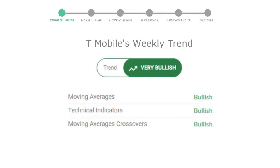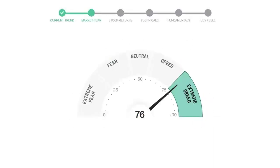Today's market fear and greed index is 76, which is indicating an extremely greedy emotion in public sentiment. We usually look at this indicator to make our buy or sell decisions better.